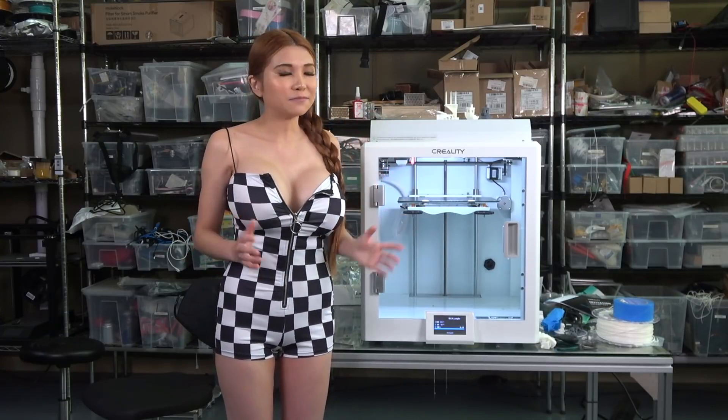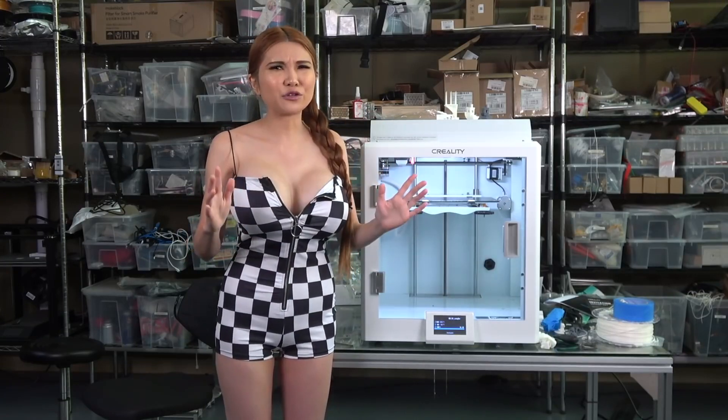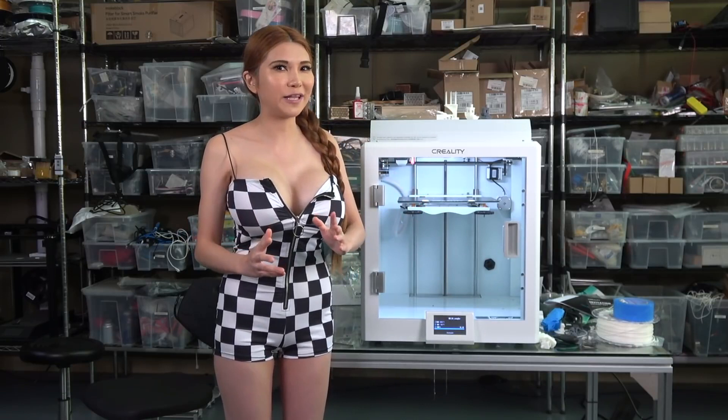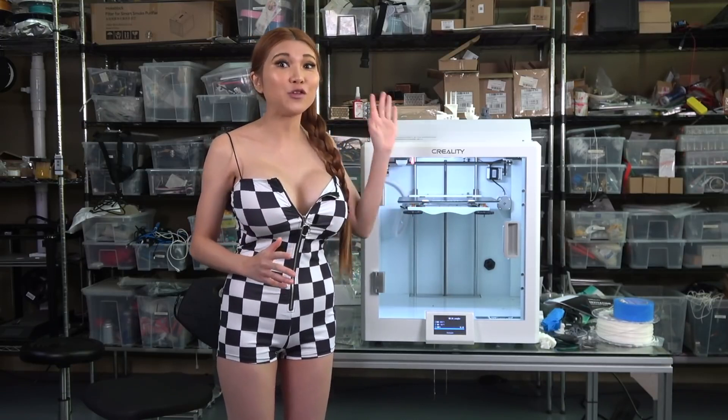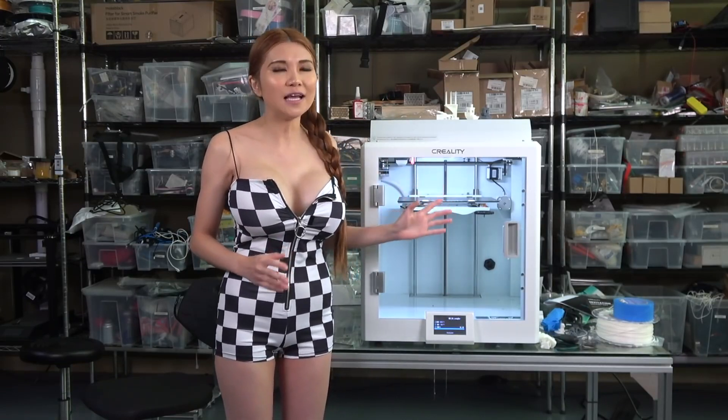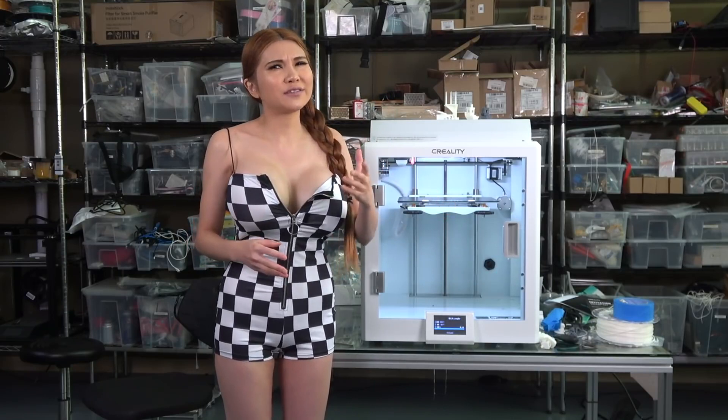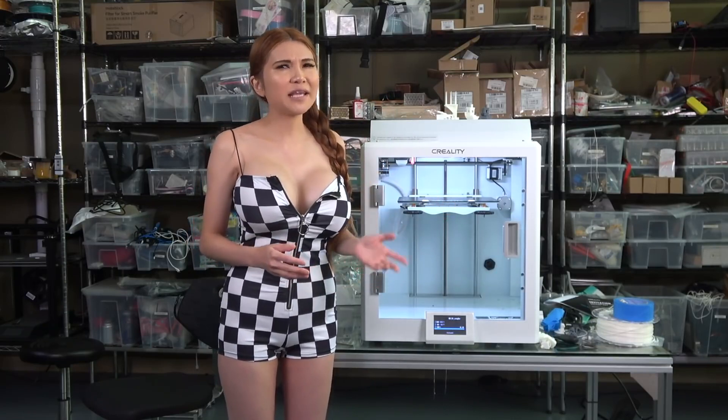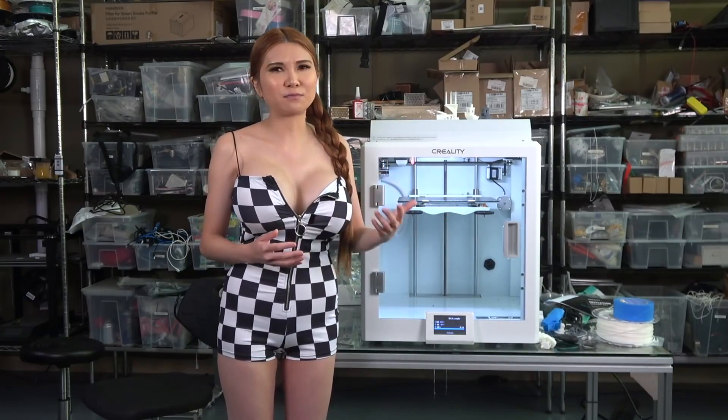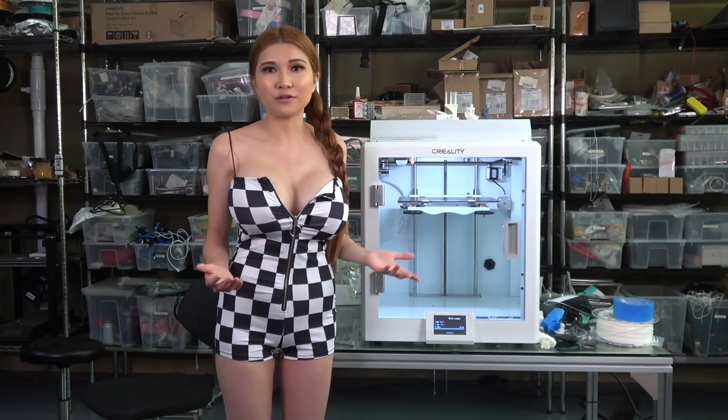Final verdict. Fantastic printer if you are spending someone else's money to get it and you are the one who is going to use it. If you are spending your own money, think about the CR10S Pro version 2 or the Ender 3 Max.